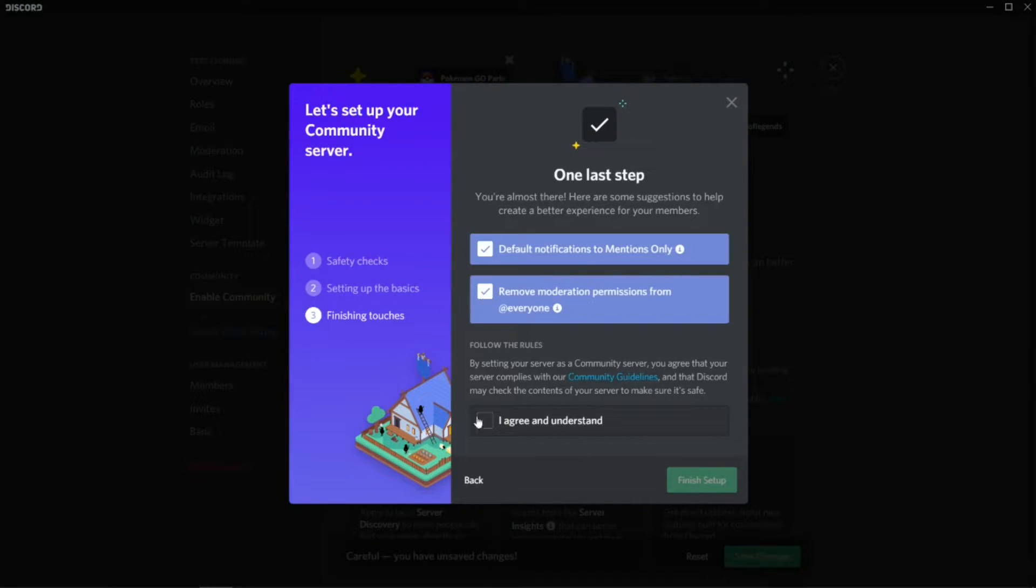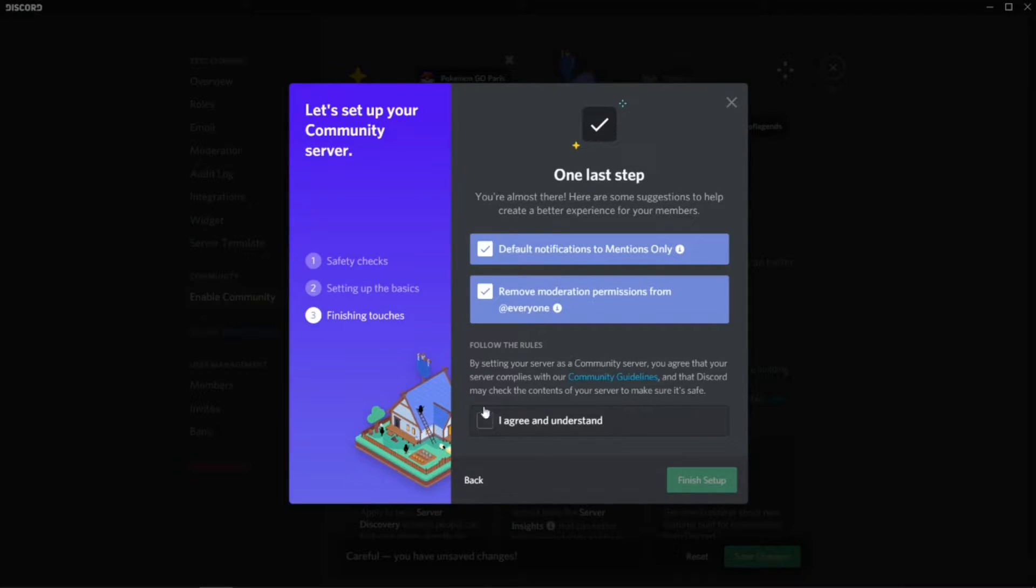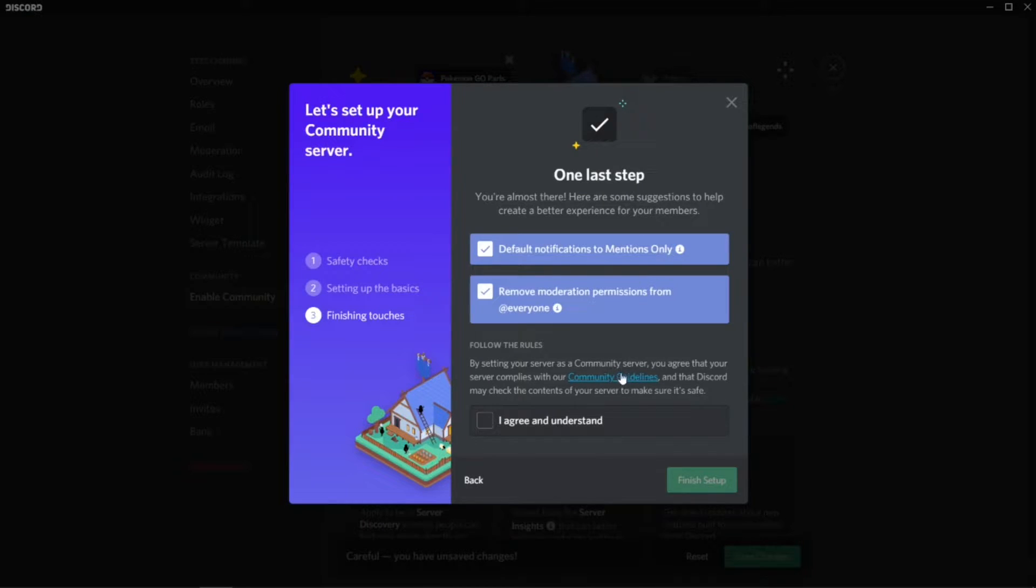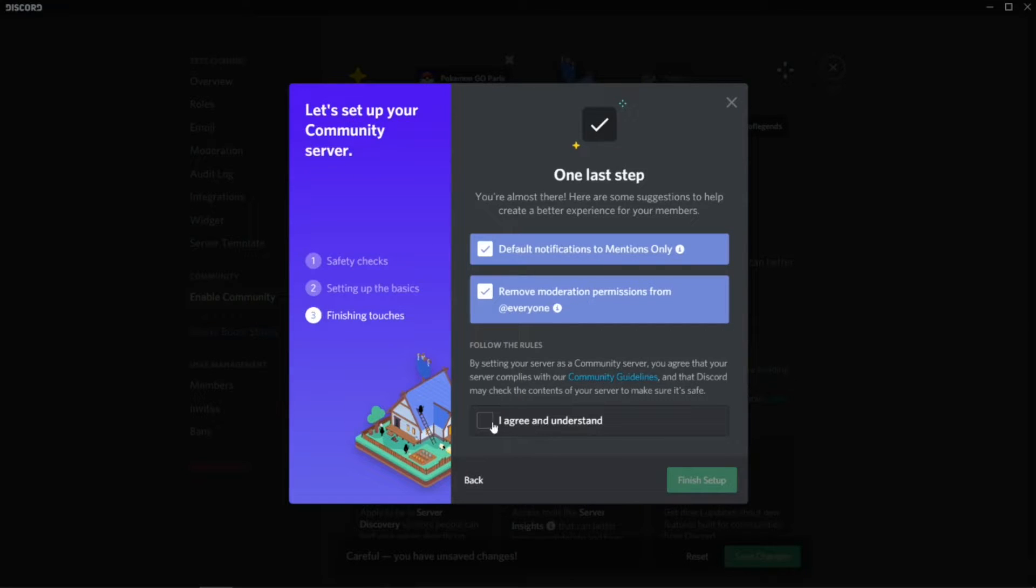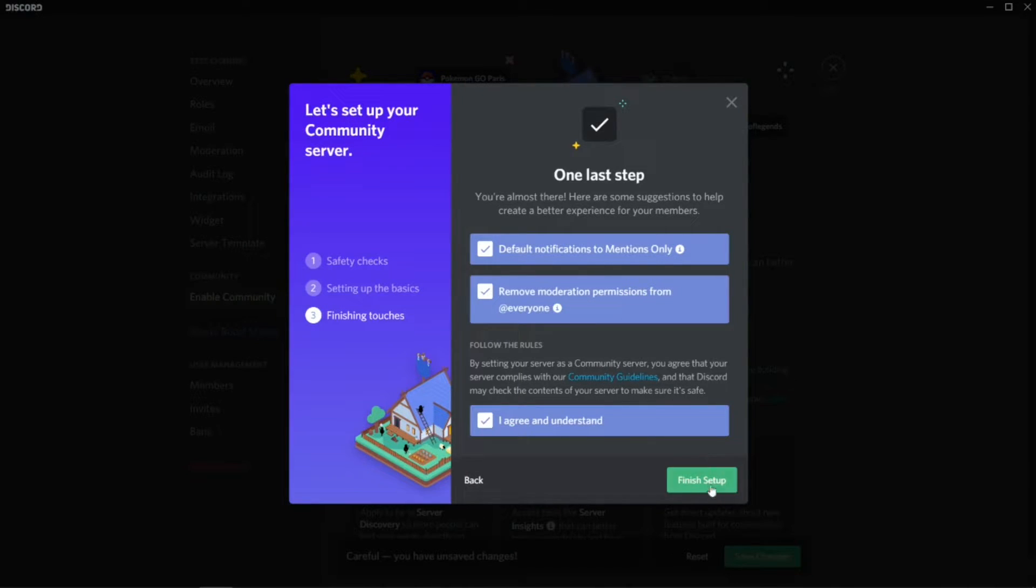Press or tick, and then accept the terms and conditions to follow the rules. You can read the rules from this link—this blue color. Press it, agree and understand.